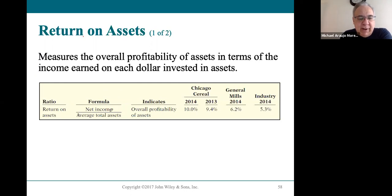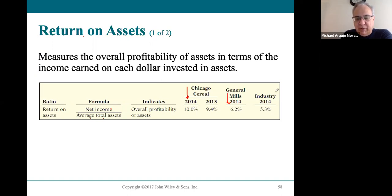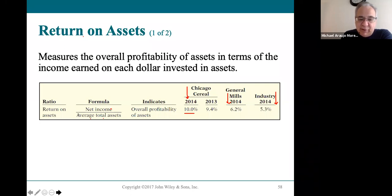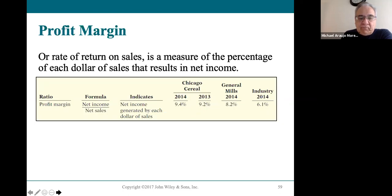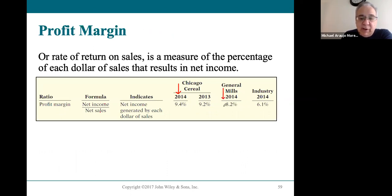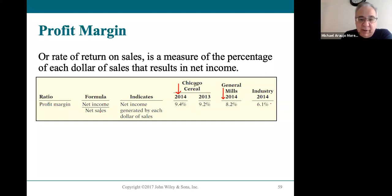Return on assets is net income divided by average total assets — you need the income statement for profit and comparative balance sheets to average total assets. Chicago Cereal has a 10% return on assets, compared to 6.2% for General Mills and 5% for the industry — exceptional performance. For profit margin — net income divided by net sales — Chicago Cereal is at 9%, keeping 9 cents out of every dollar in sales. General Mills is at 8 cents. Both are much higher than the industry.